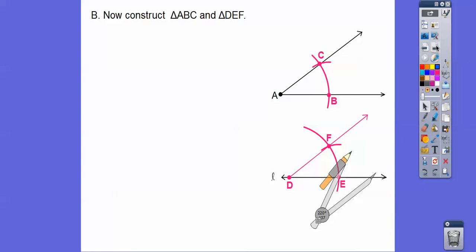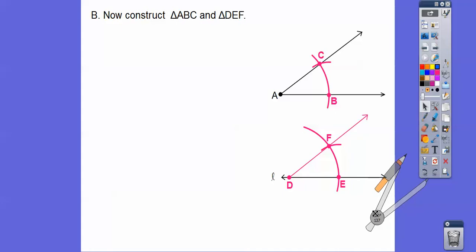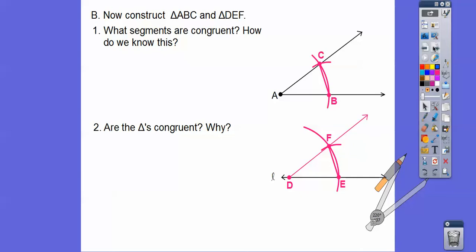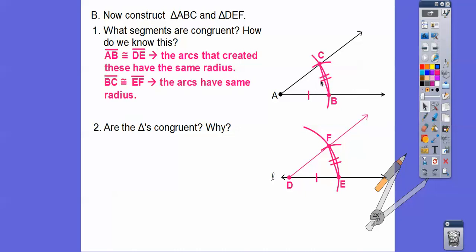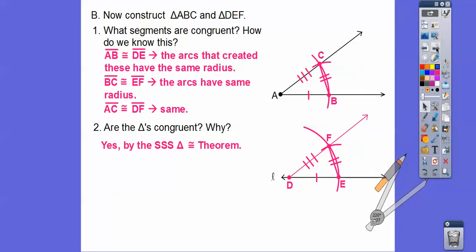We're going to prove these two angles are congruent by making triangles and proving the triangles congruent. We know certain segments are congruent because they were created by the same radius. Similarly, this side is congruent to this side because the compass opening was the same, and same for the third side. So those triangles are congruent by Side-Side-Side. By CPCTC, their angles are congruent.